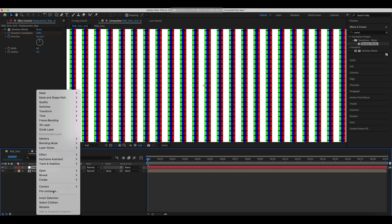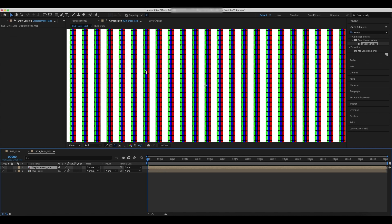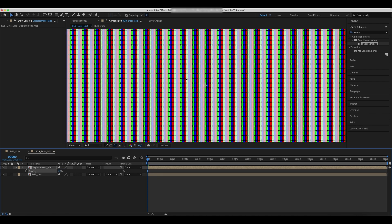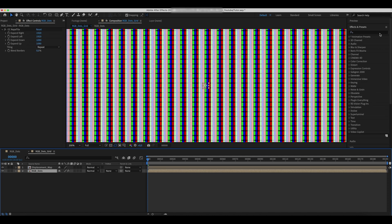Pre-compose the Displacement Map and check Move All Attributes option. Reduce the opacity of the layer to 70%. Move the layer a bit so the line will cover all three dots.